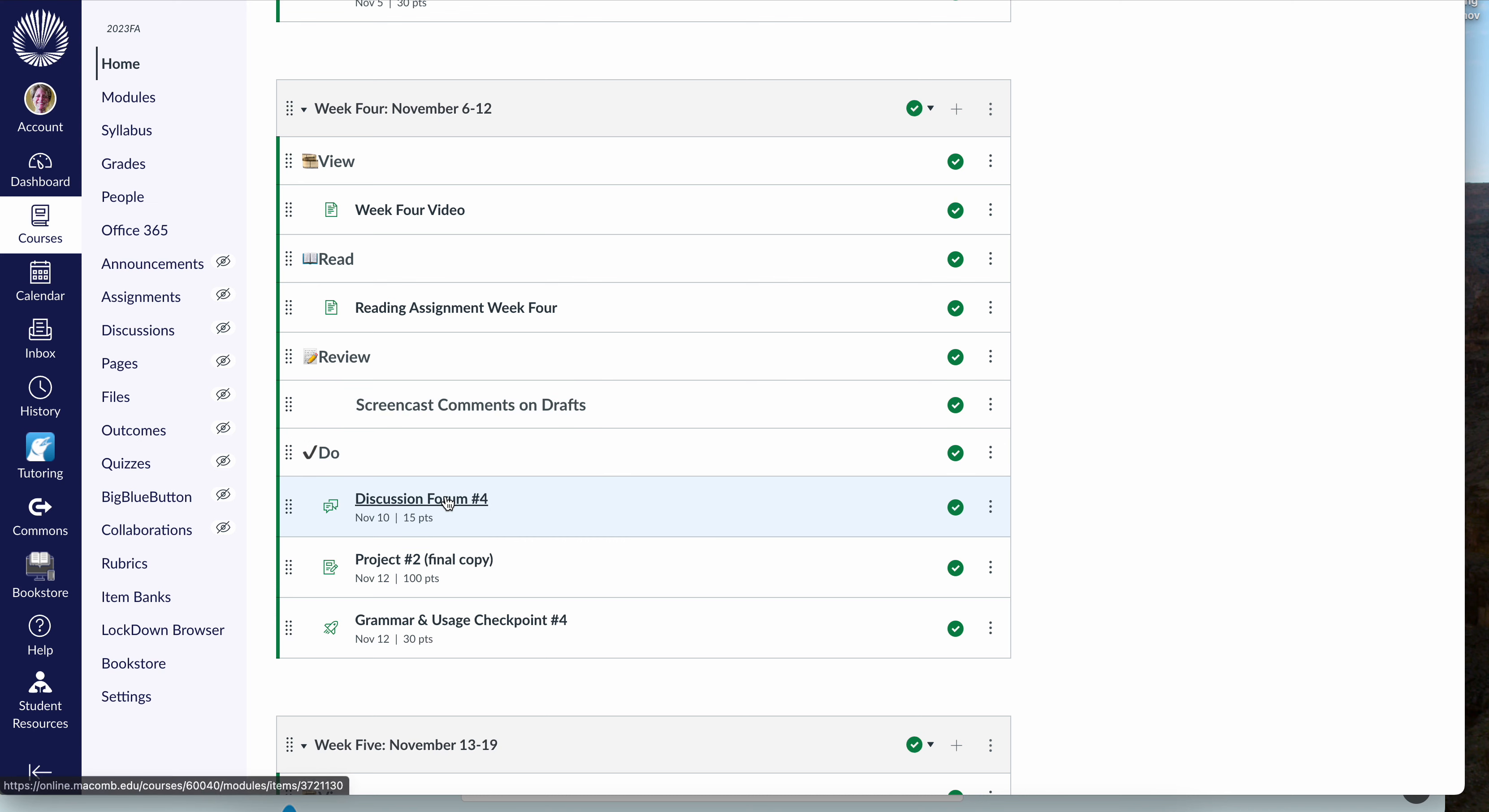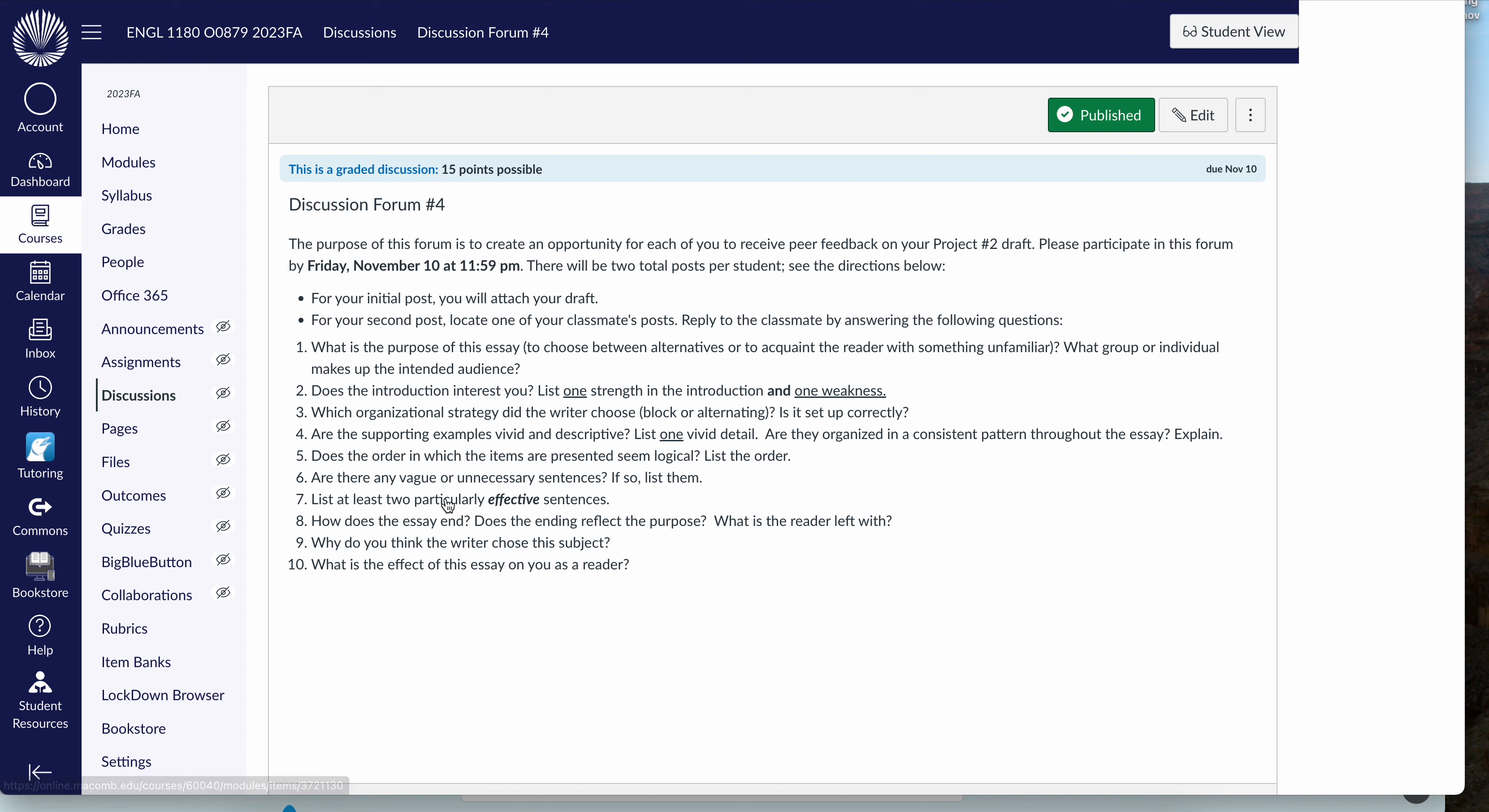In addition, you're going to participate in a peer review forum. So by Friday, November 10th, you're going to post your draft and then you will find a classmate's draft, read it obviously, and then answer these questions in your reply to that classmate.